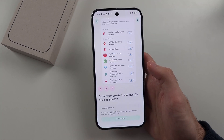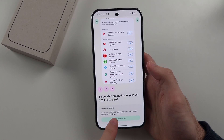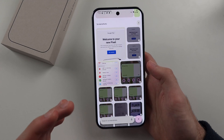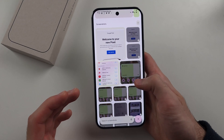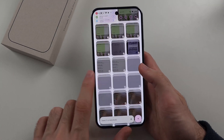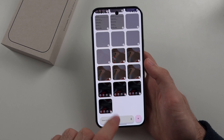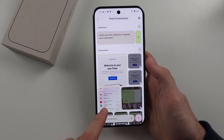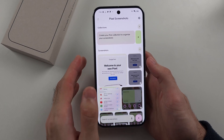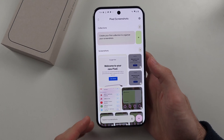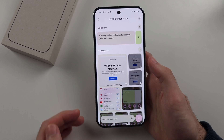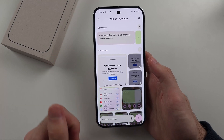You'd have to tap on the screenshot and then tap 'Process Now'. Because you have to do this for every single screenshot, I'd recommend letting the AI processing run in the background — it typically runs overnight, so you may want to try this the next day.